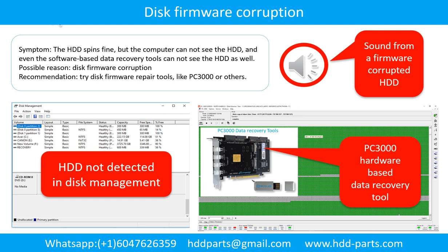Disk firmware corruption: Symptom — the hard drive spins fine, but the computer cannot see the hard drive, and even software-based data recovery tools cannot detect it. Possible reason: disk firmware corruption. Recommendation: try disk firmware repair tools like PC3000 or others. The following audio is from one such hard drive — it sounds like a good hard drive, but the computer cannot detect it due to disk firmware corruption.